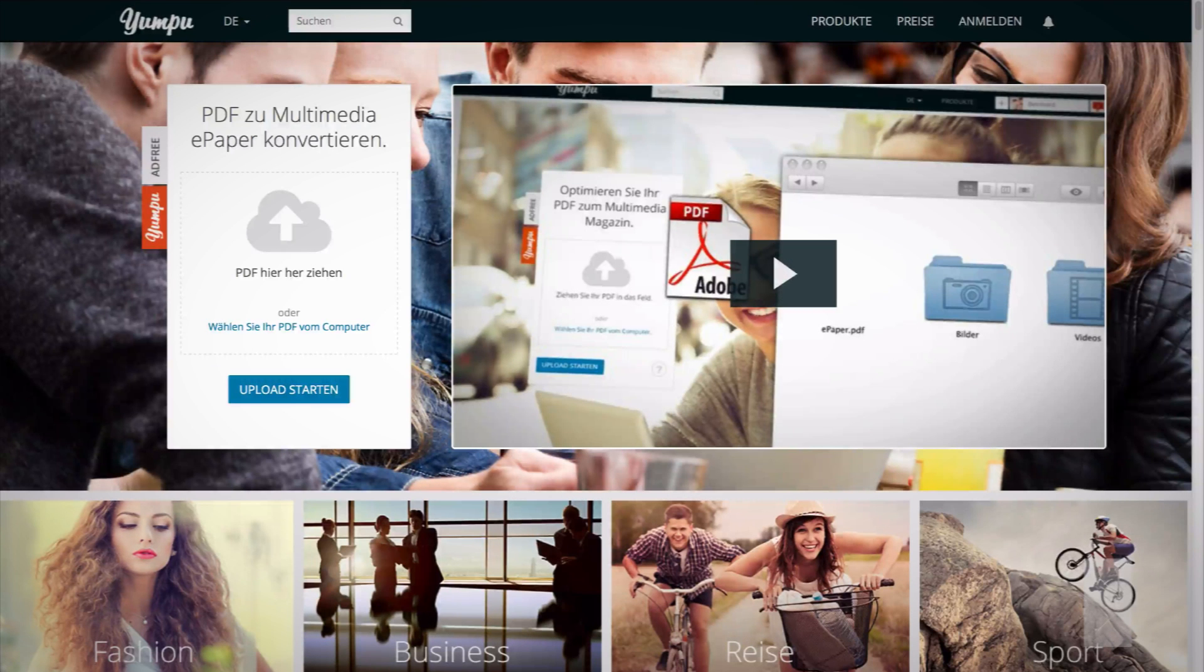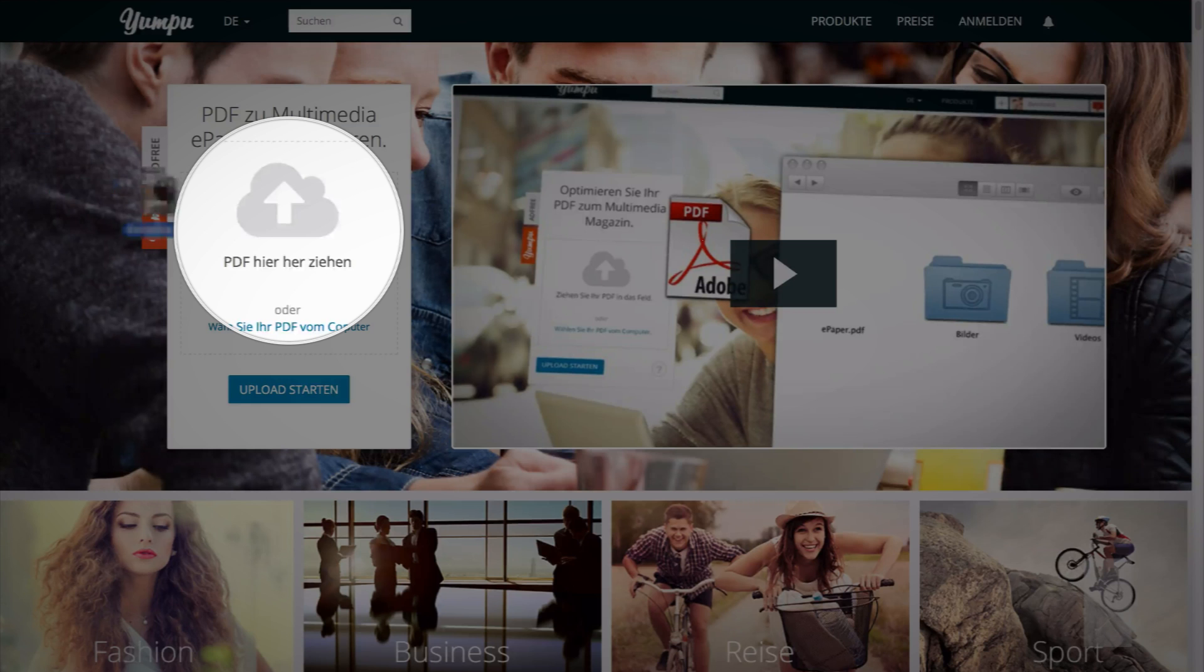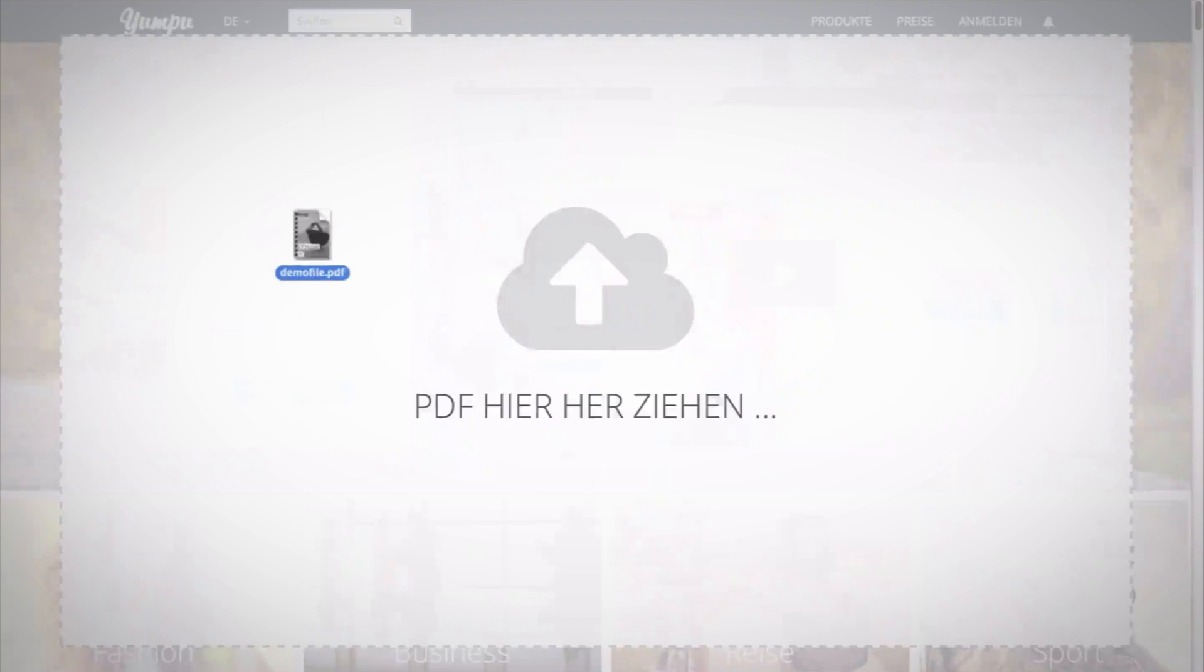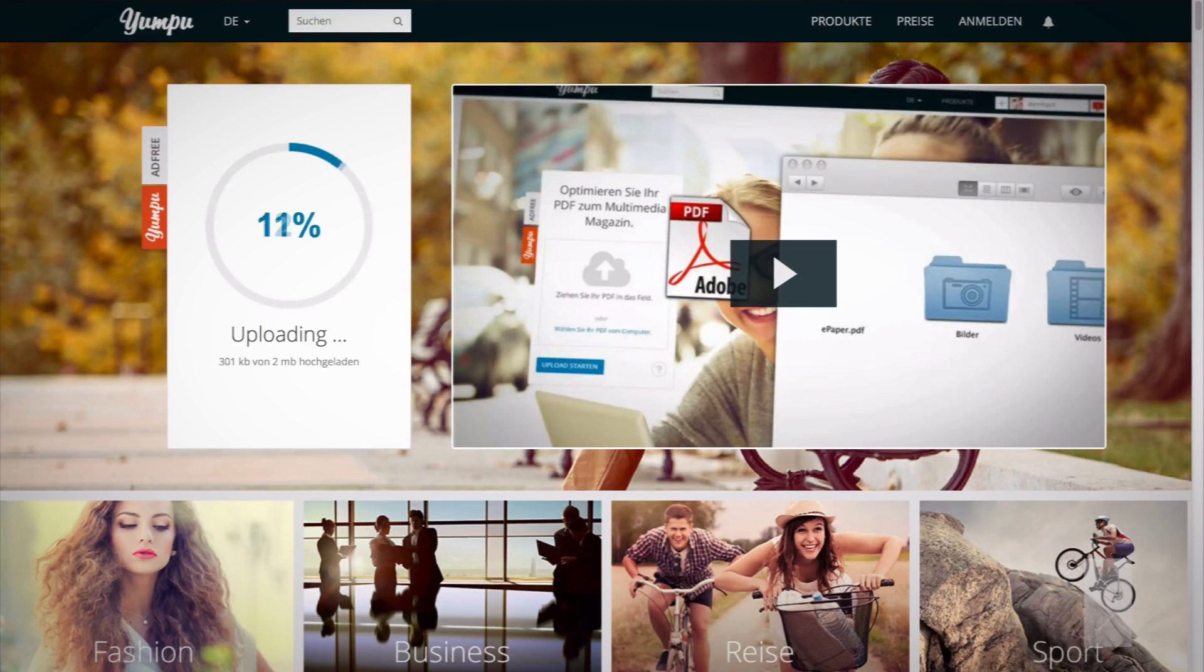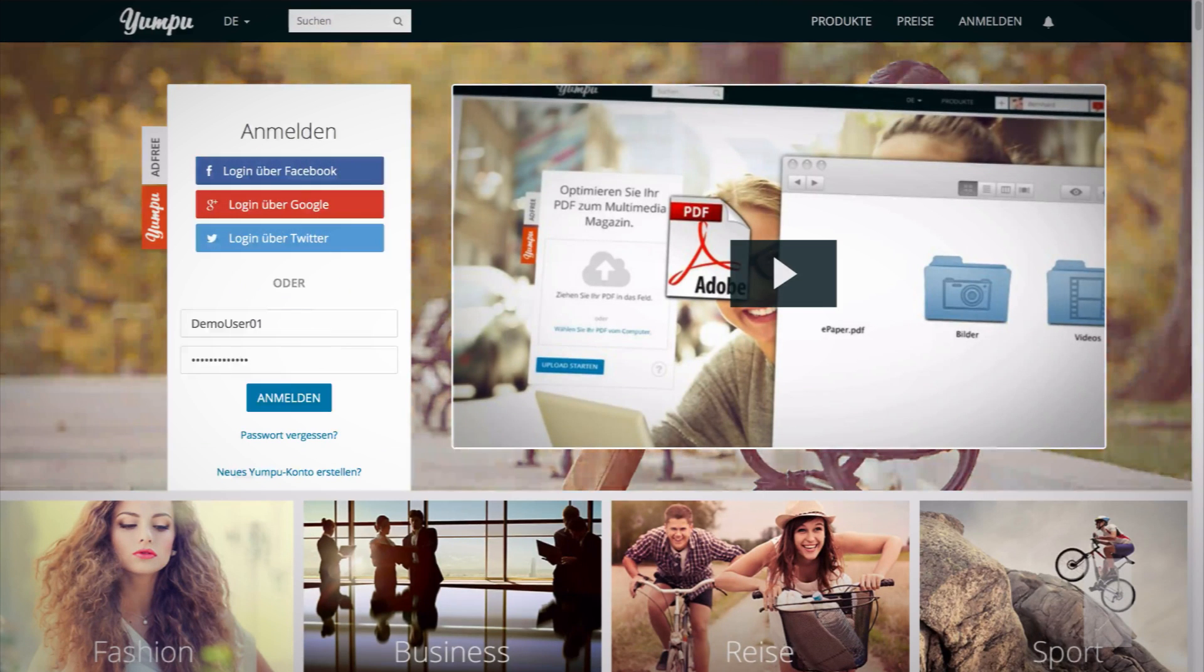First and foremost, you can upload your PDF directly on our homepage. If you are a new user or have not logged into Yumpu, you can drag your PDF directly from the data manager or data finder for Mac users to the upload box on the homepage.